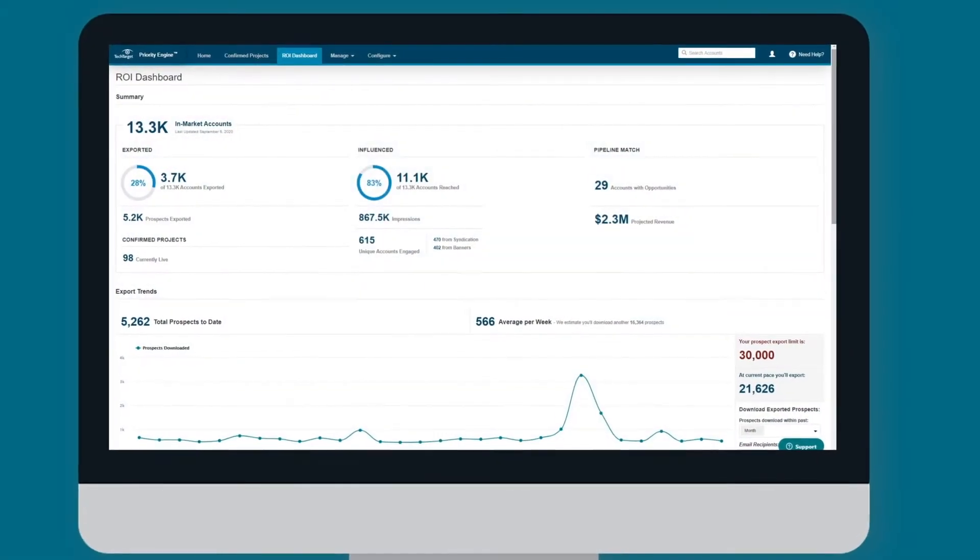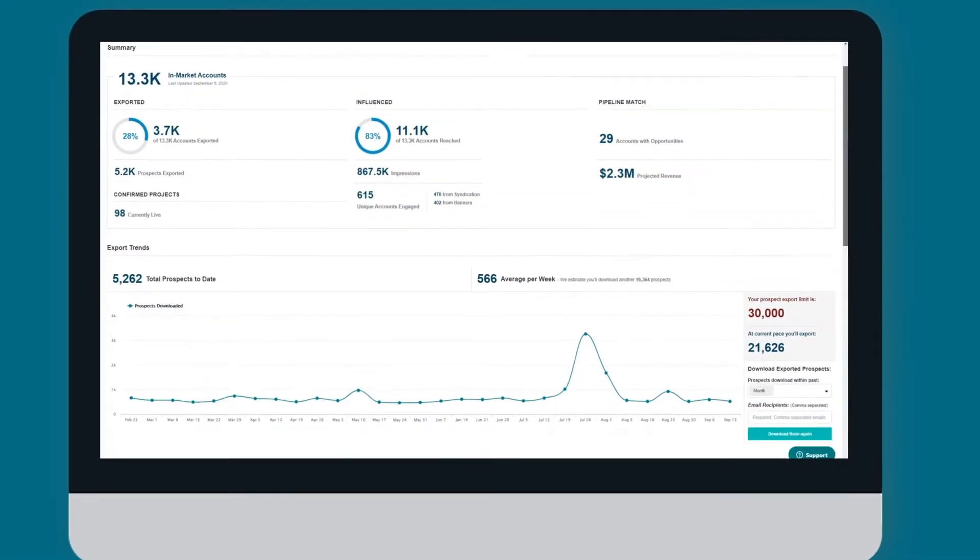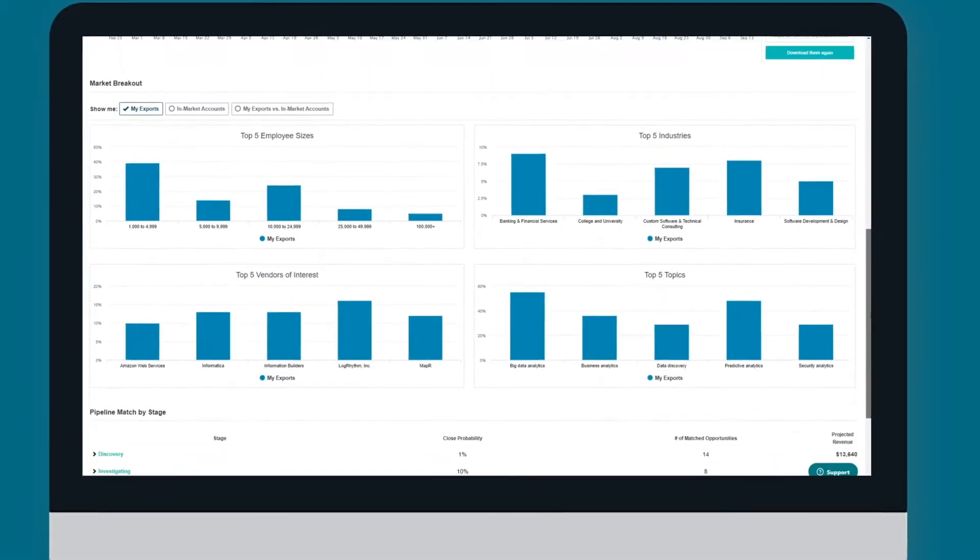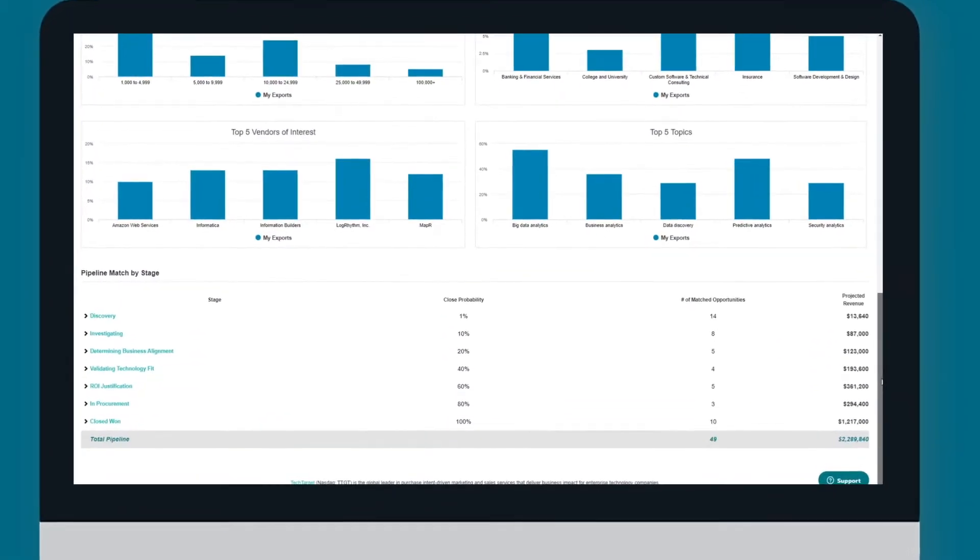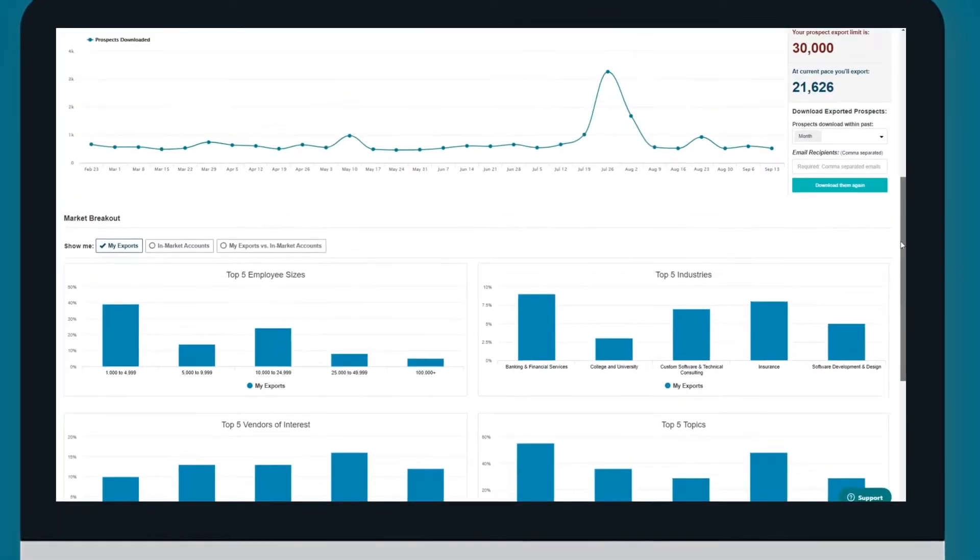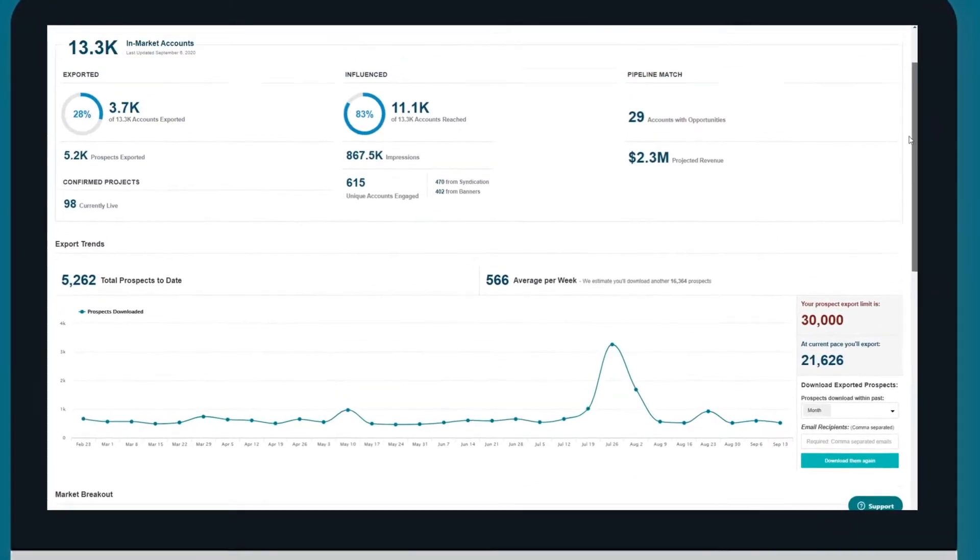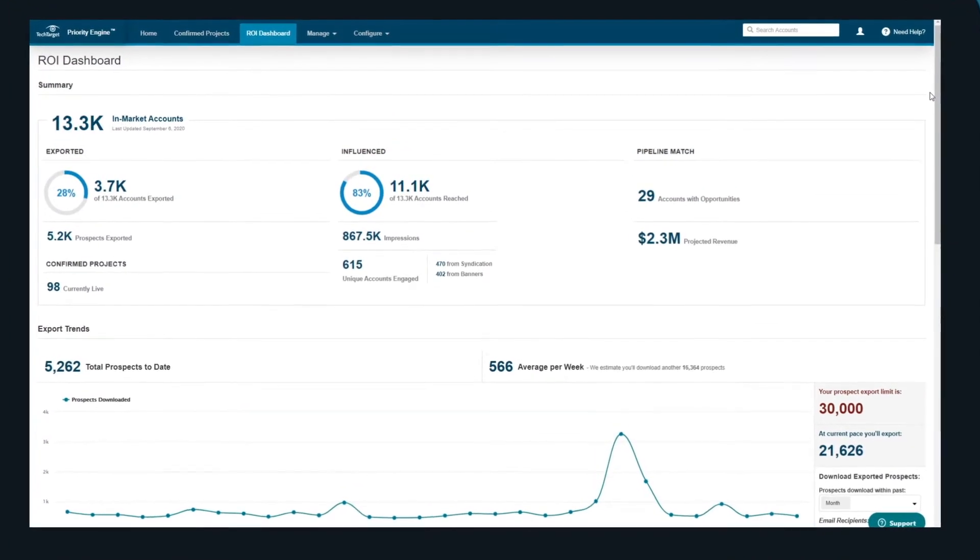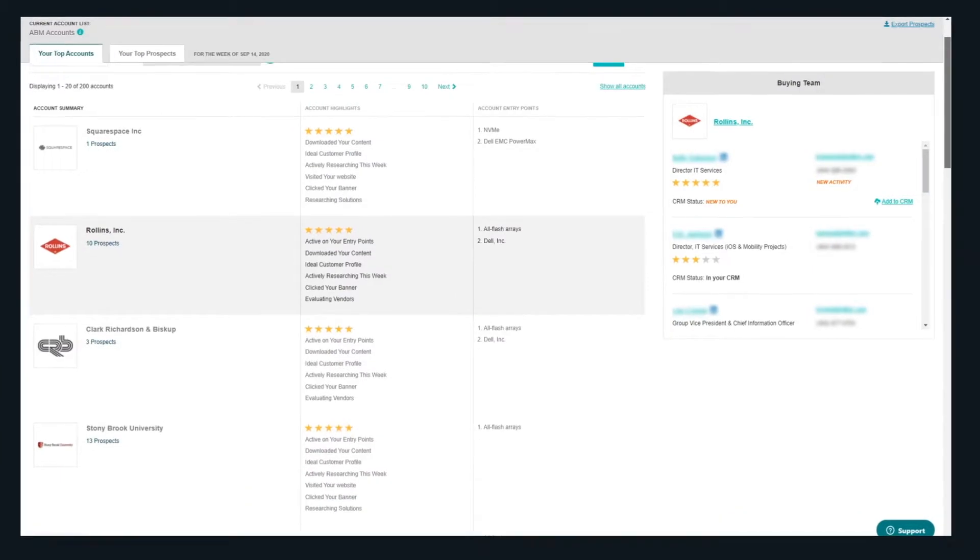Introducing the PriorityEngine ROI Dashboard, TechTarget's new reporting system that gives you a holistic view of your active, addressable market and the sales opportunities you've influenced.